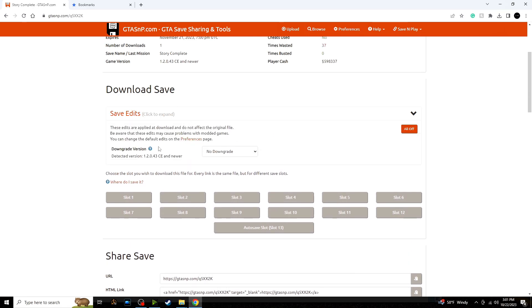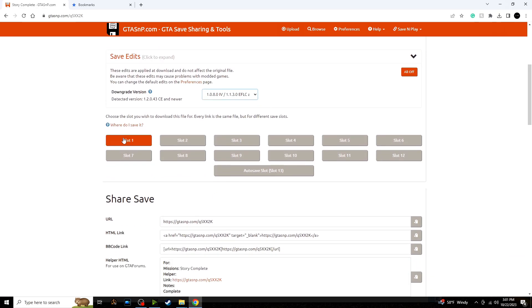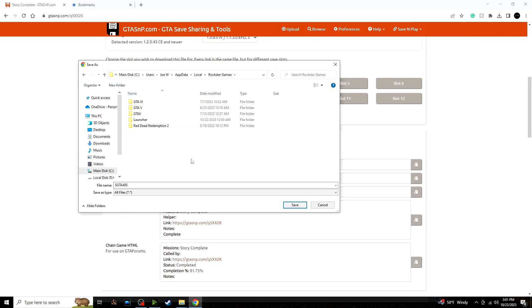Under Download Save, you click Downgrade Version, and then you click 1.0.8.0 IV and older, and then you can save it to slot one. All right, so once you have clicked save to slot one, it's going to open up a new window and then you're going to want to drag and drop this.